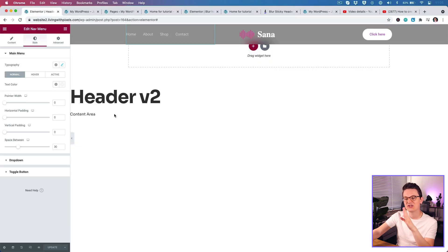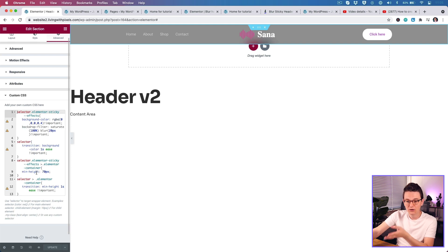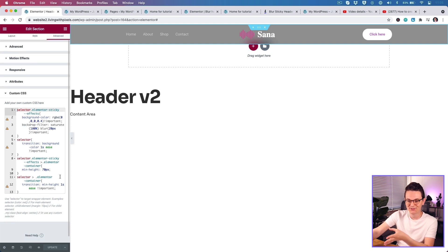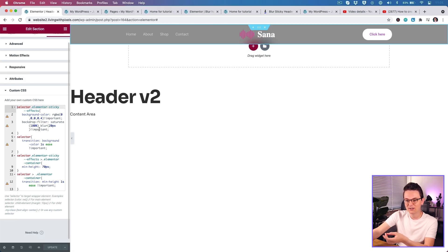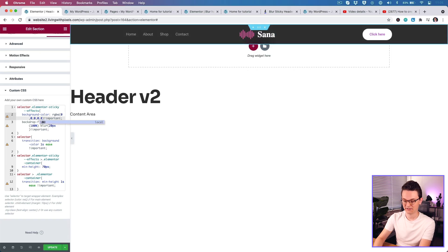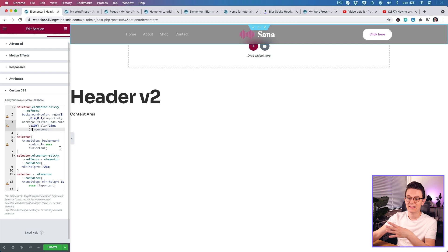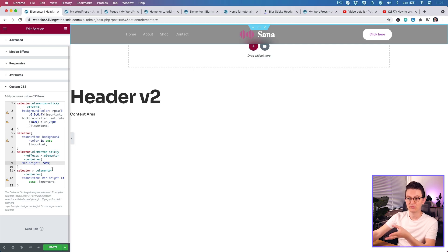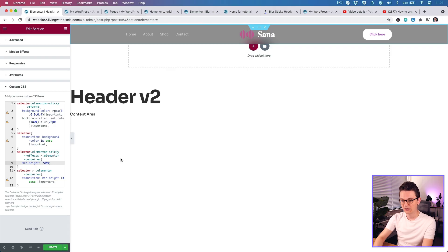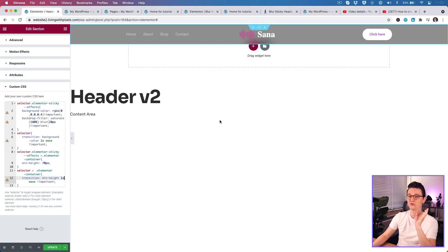One last thing before we end — you can customize the settings. If the blur is too much, go back to your main section's Advanced tab, Custom CSS, and you'll see the code where the magic happens. The background color opacity is set to 0.4 (40%). If you change it to 0.8, it becomes 80% opacity. I've already set it to look good on most websites, but you can adjust it to match your design. You can also change the header height value on scroll — it animates smoothly with a one-second animation.